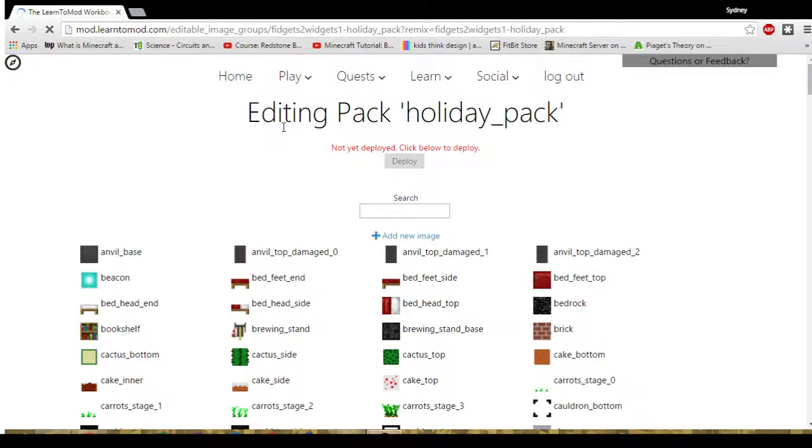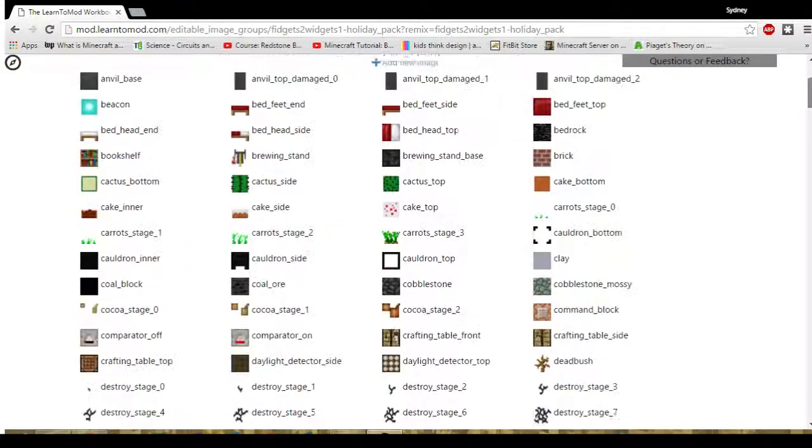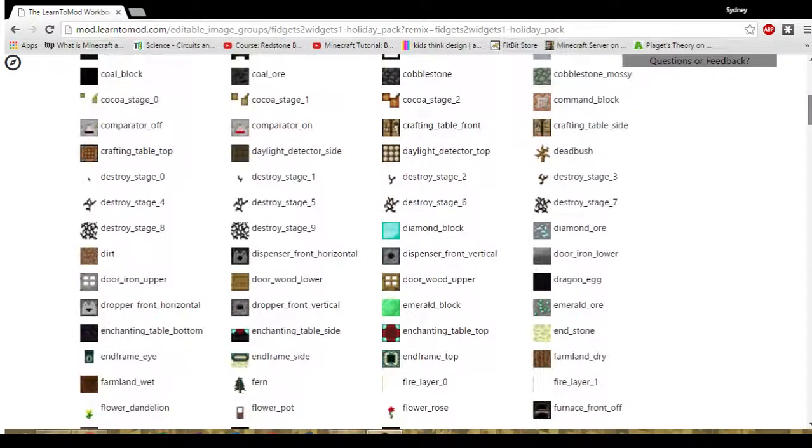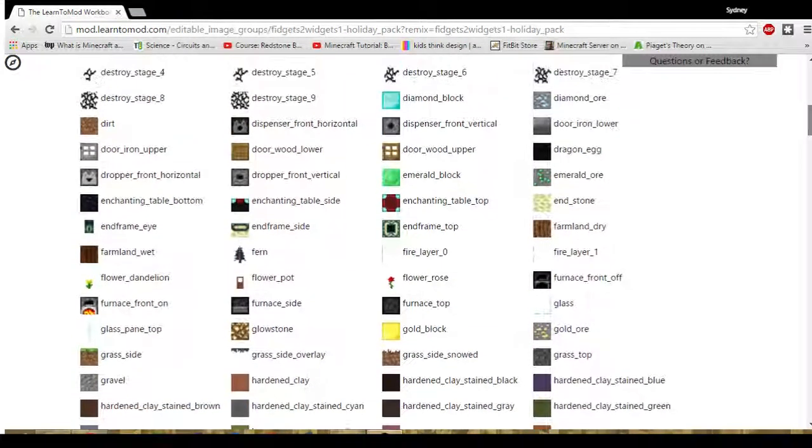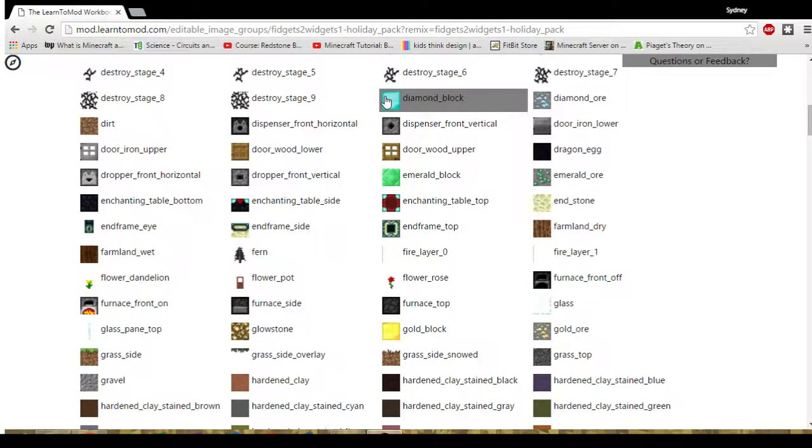Here it becomes obvious that I'm editing the pack Holiday Pack. And down as I scroll down the page I will see all the blocks from Minecraft. Let's choose the diamond block.